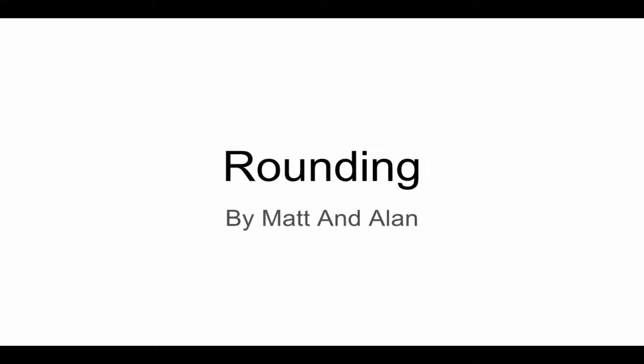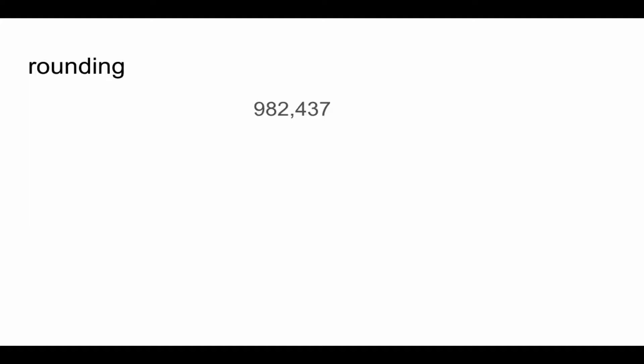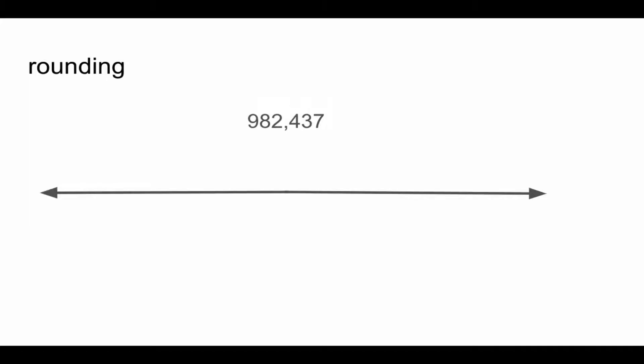The first number we will be rounding to the nearest hundred thousand. That number will be 982,437. Let's draw a number line.